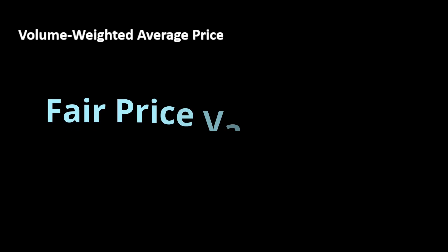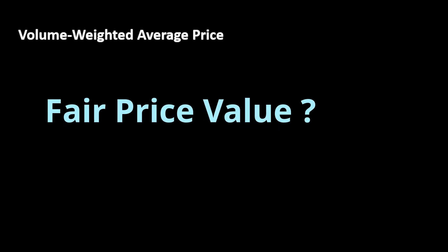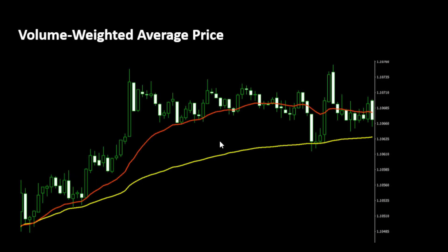VWAP can help traders determine whether a security is trading at a fair value or not. This is crucial information because if a price is trading above the VWAP curve or far above it, this could indicate that it's overvalued. Conversely, if the current price is trading below the VWAP curve, this could indicate that the security is undervalued. In a nutshell, we always expect the price to converge back to the VWAP level at some point.